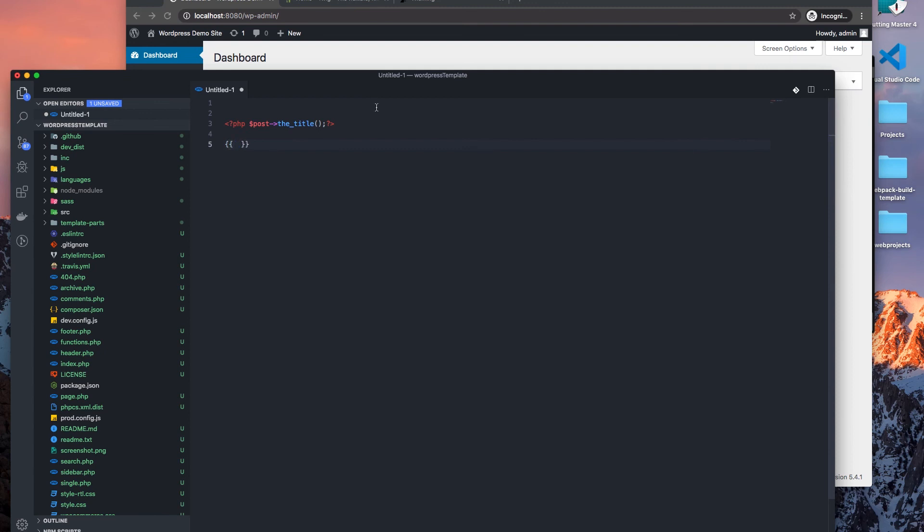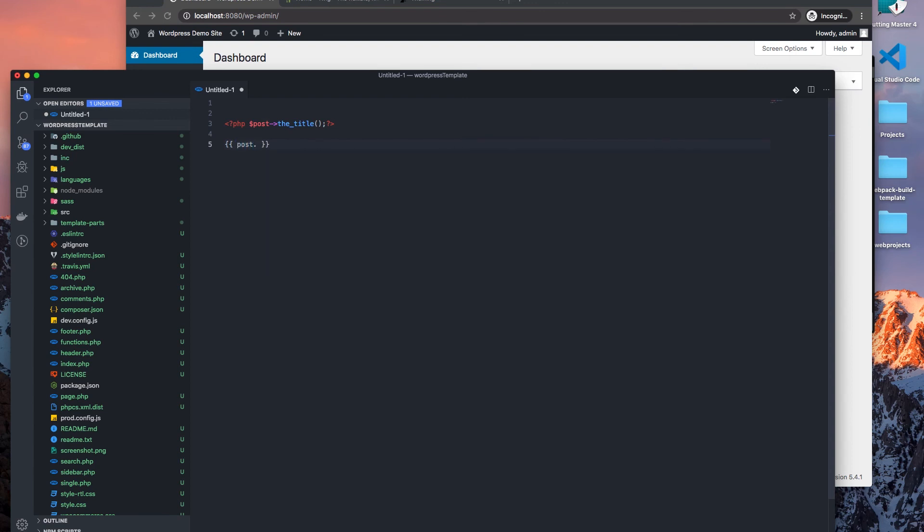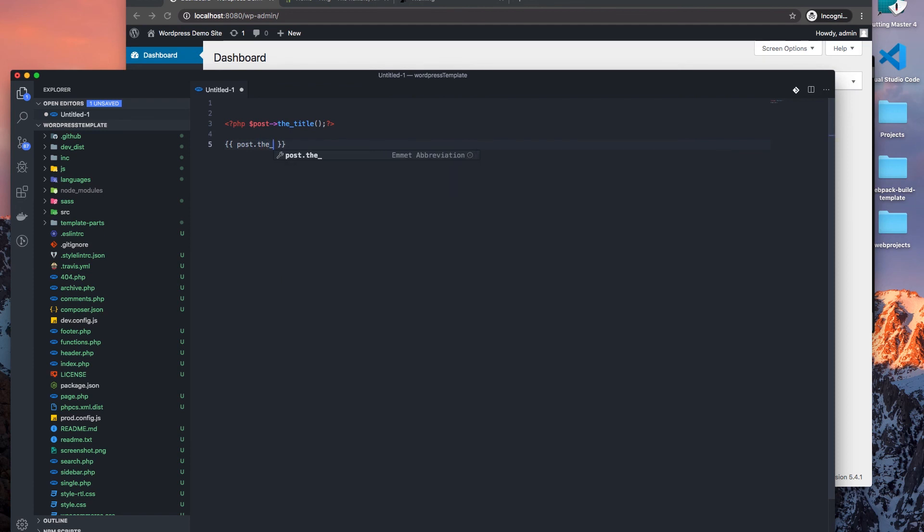But let's say we wanted to do the same thing in a templating language, and we have a for loop, and that post title can be rendered like this. What if we could do that?